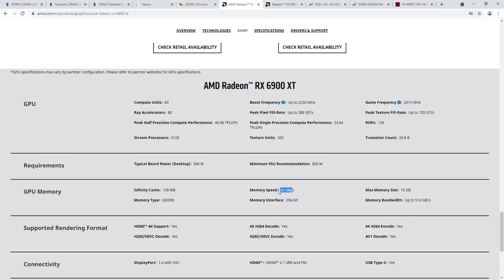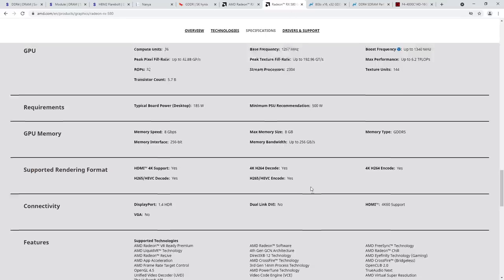So a 16 gigabit per second, 256-bit wide memory system will never achieve 512 gigabytes per second memory bandwidth. But yeah, that's been the norm for GPUs — RX 580, 8 gigabits per second.